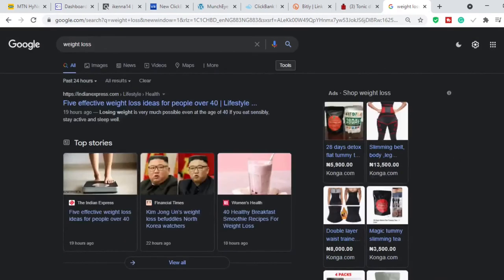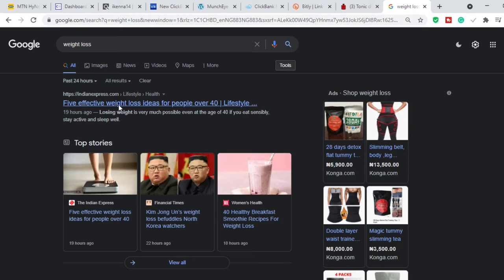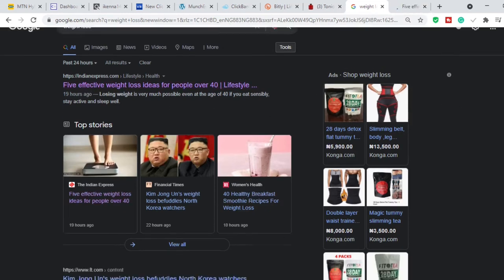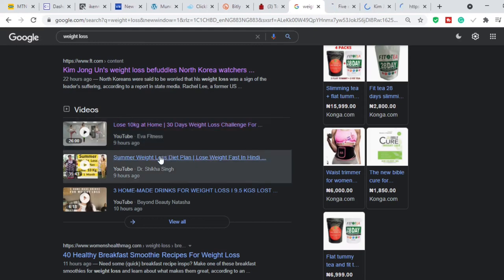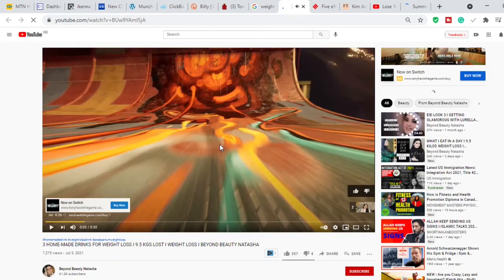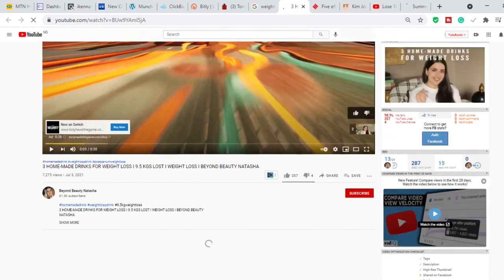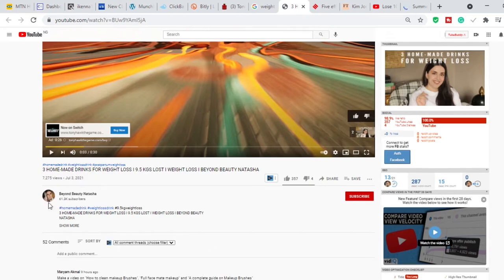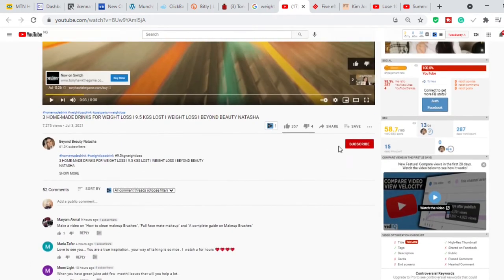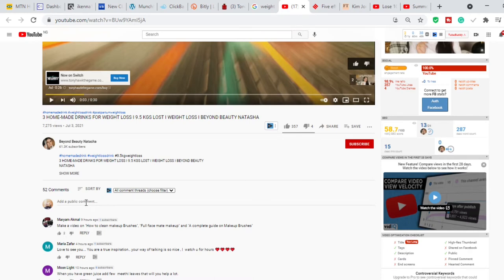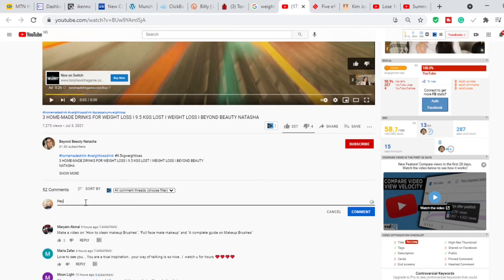Open all these recent results in different tabs. Start from YouTube. Here's one of the YouTube videos we clicked — this is a big YouTuber with 61,000 subscribers, already 357 likes and 52 comments. What I advise is to subscribe to this channel and turn on notifications so that anytime she drops a future video, you can go ahead and be among the first people to comment.